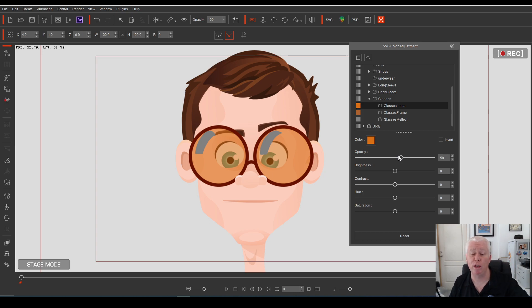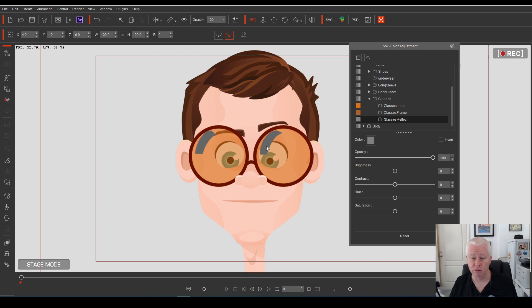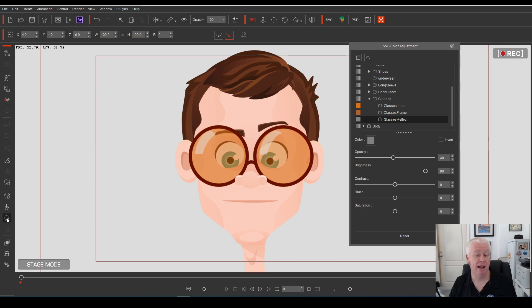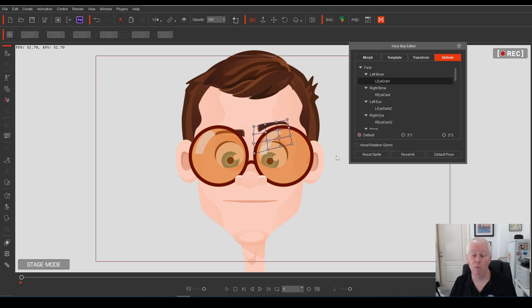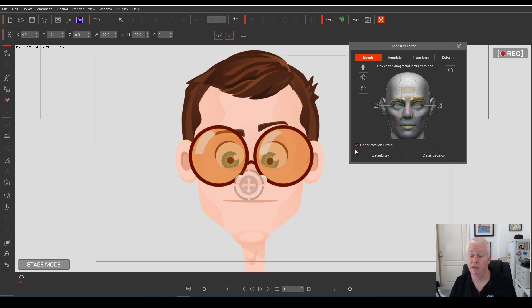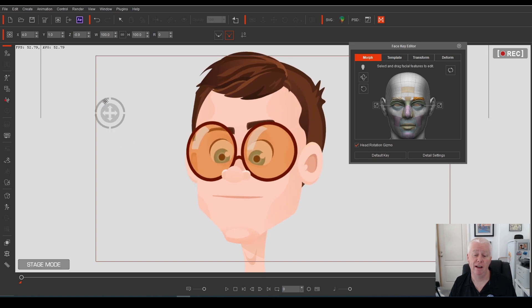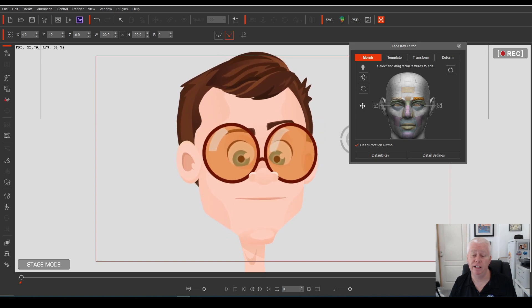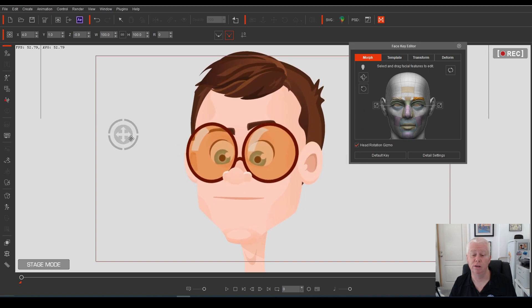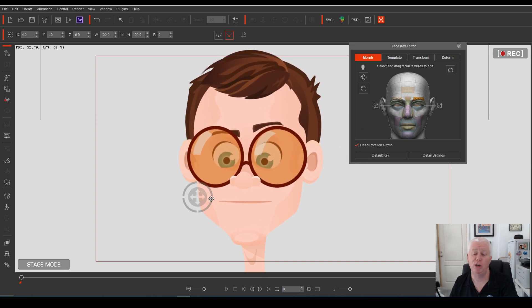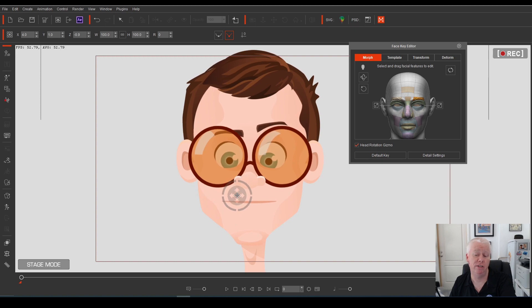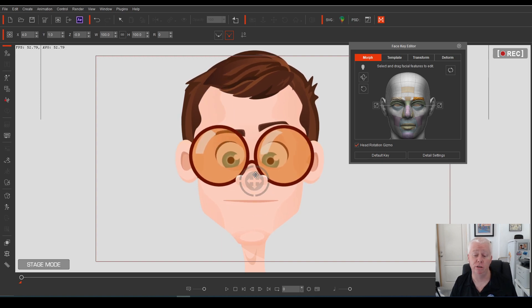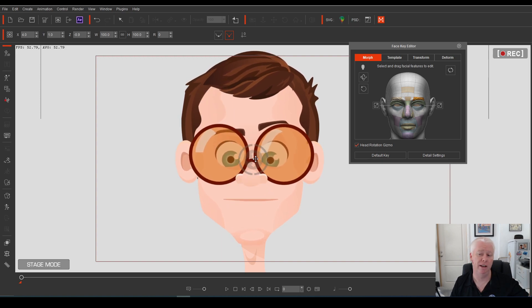But you'll notice that when you lighten the glasses, that the reflection on the glasses is too dark. Easy fixed. Select them, increase their brightness, reduce their opacity, and now when Melvin moves his head around, the glasses have that really nice translucent effect, and you can even see his eyes through the reflection on the glasses. This is what Cartoon Animator 5 can do now. It's just got some really, really cool stuff in there.